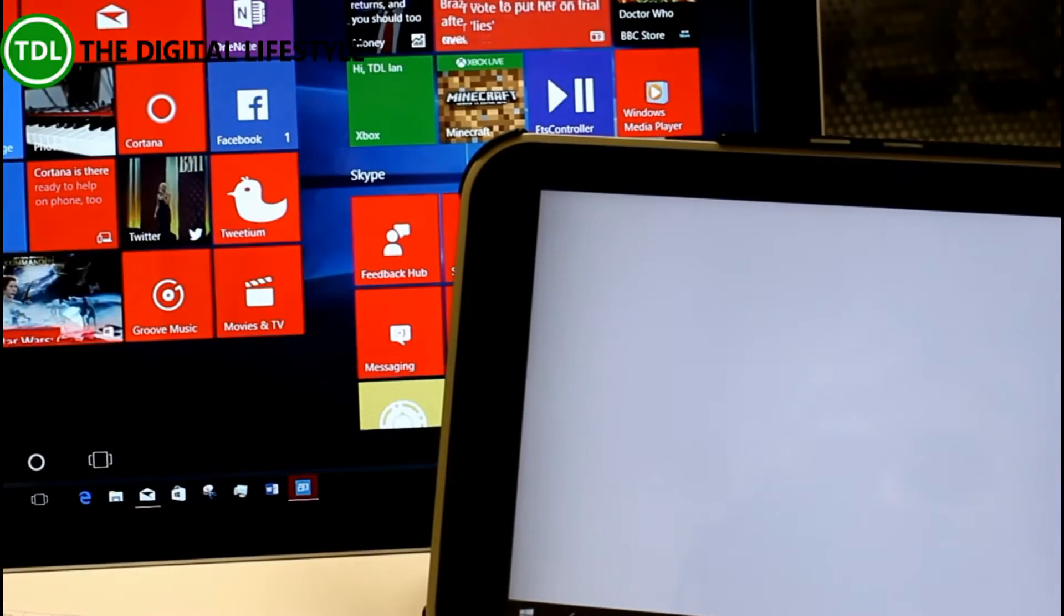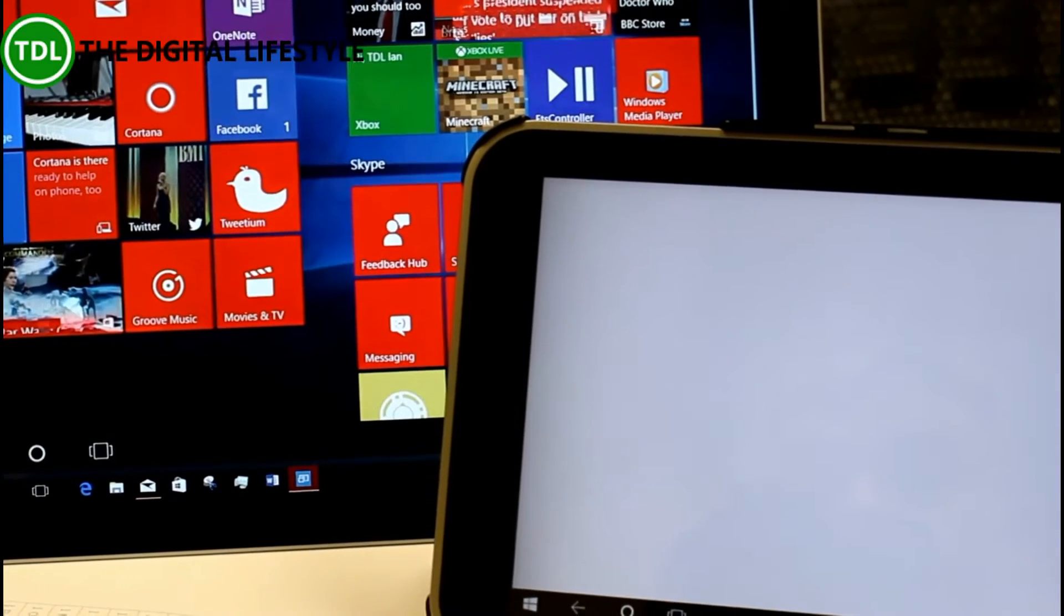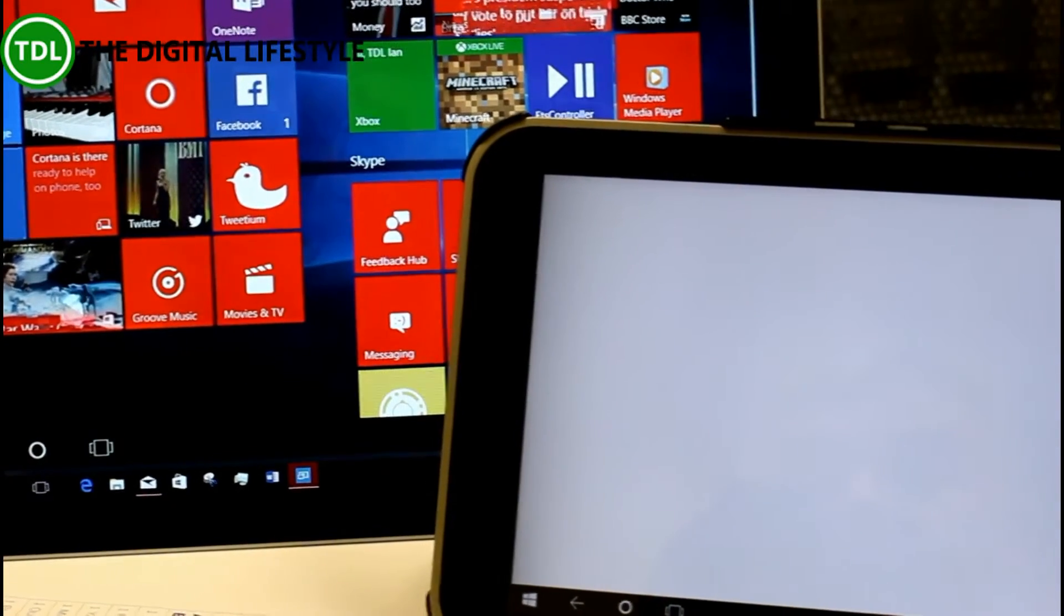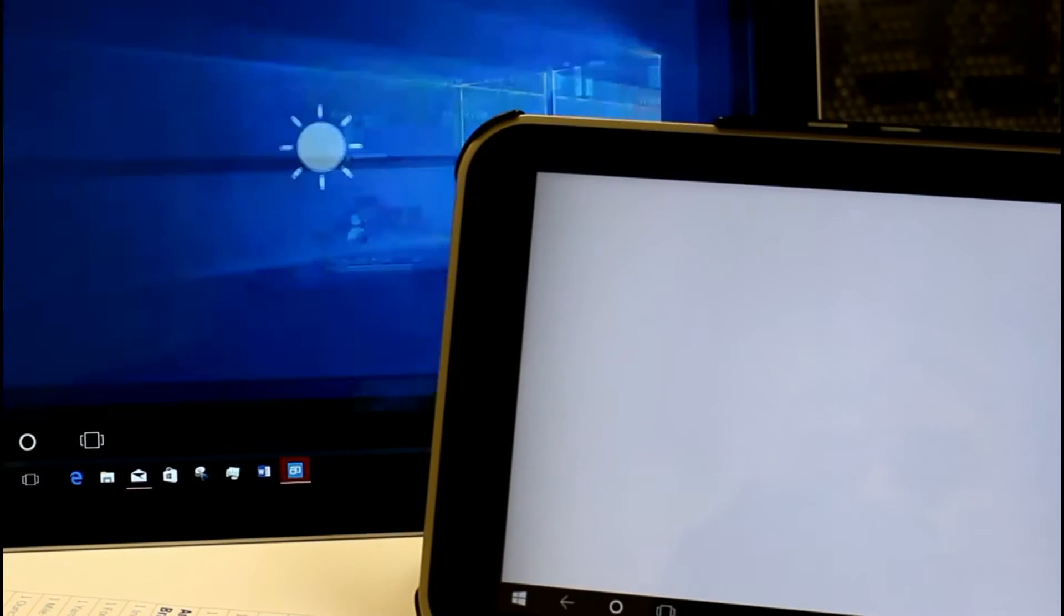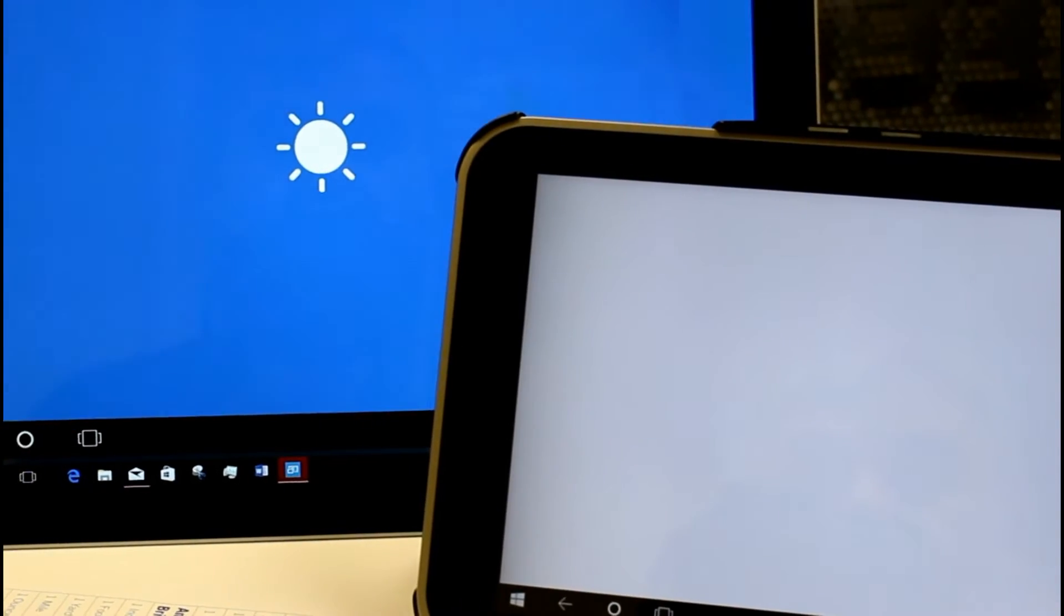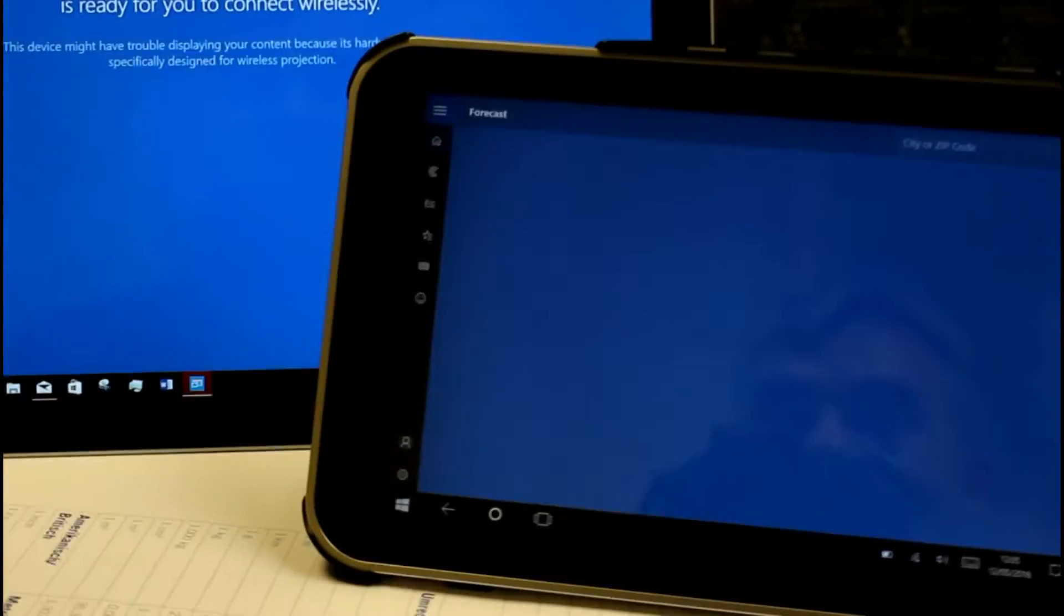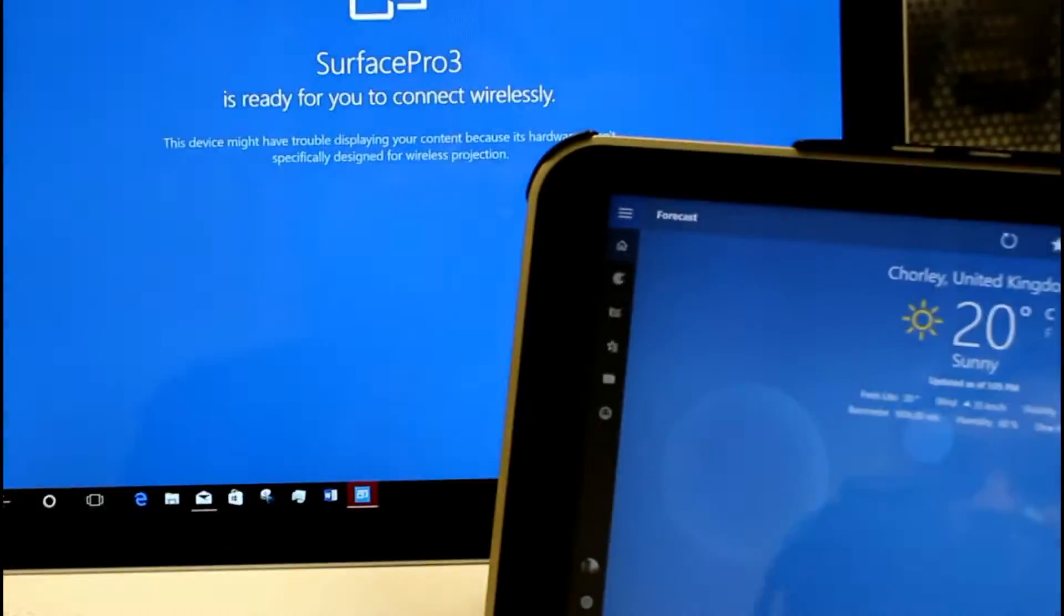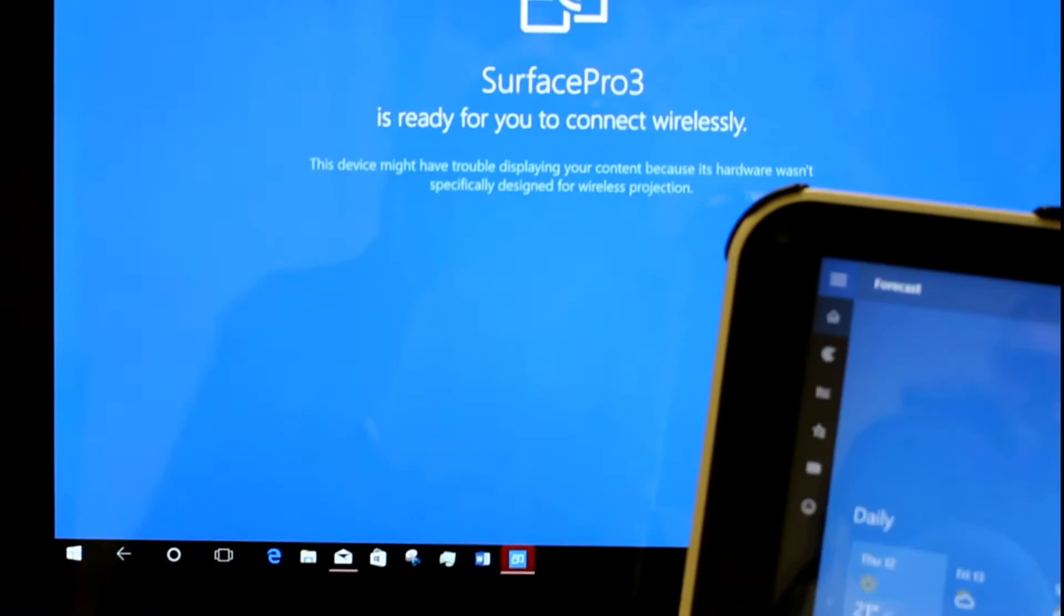There you go. Perhaps that's a bit more work for it to render. So... The Weather app's coming up. Interestingly it's not appeared on there. In fact it's just disconnected the connection there. So it's timed out.